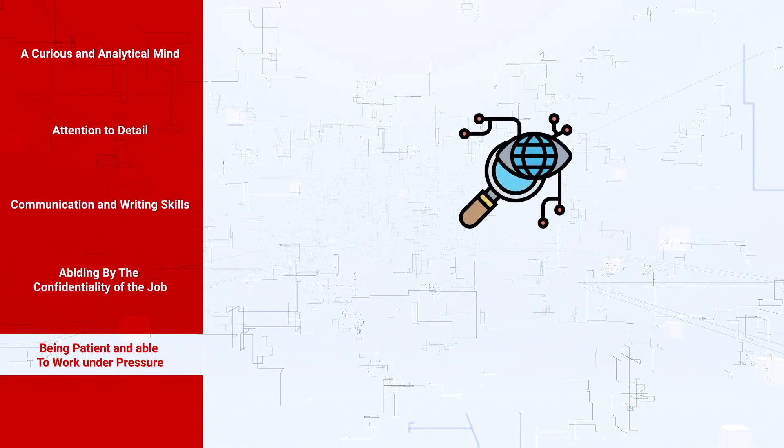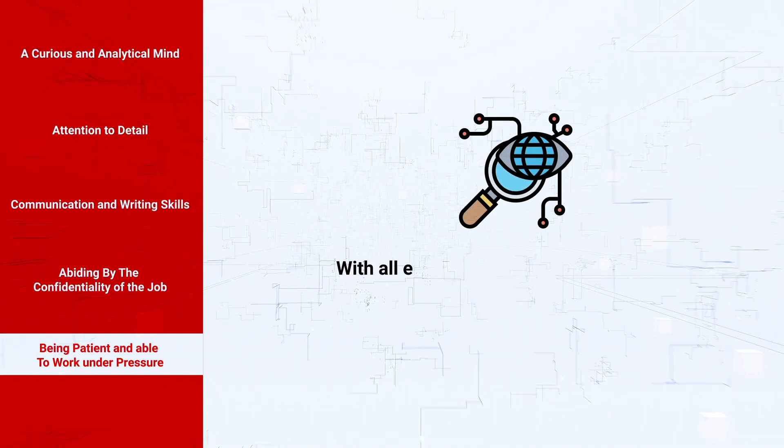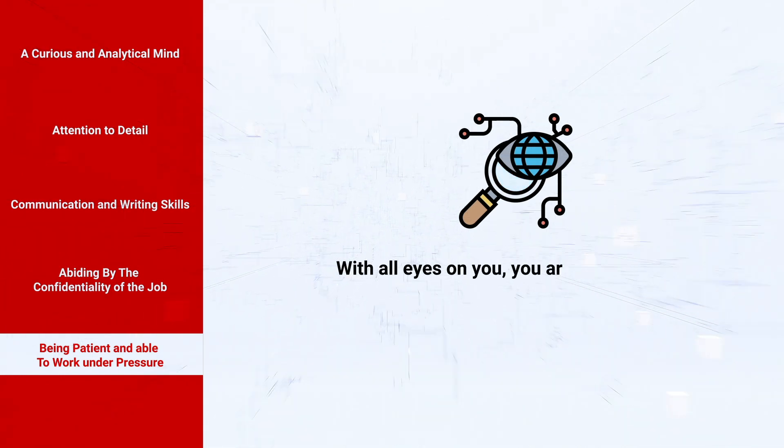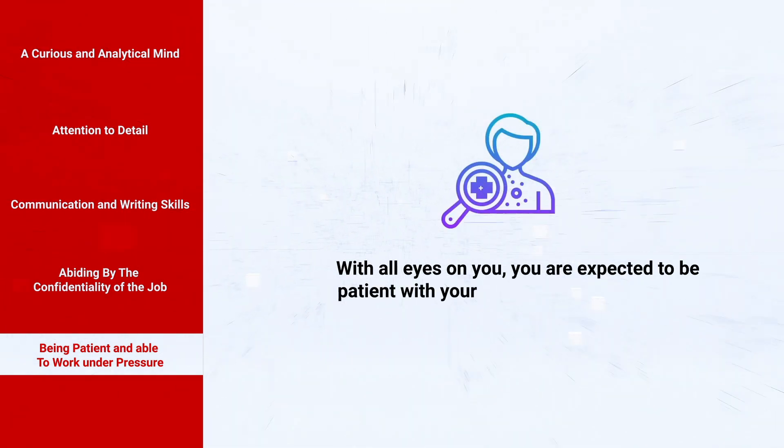Being patient and able to work under pressure: with all eyes on you, you are expected to be patient with your job until you come up with a eureka moment.